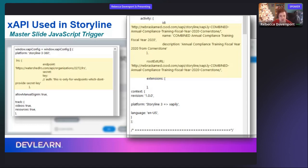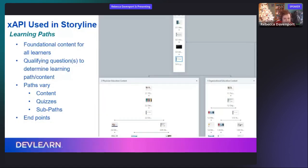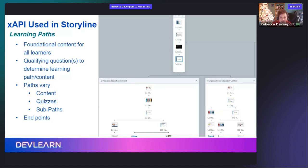This is kind of a technical thing, and I would not have been able to do all of this if it had not been for Megan and her team. So here's an example of what our annual compliance training looks like in Storyline — it is massive. This is just the tiny tip of the iceberg above the water. I created different scenes, and each scene has a content path.